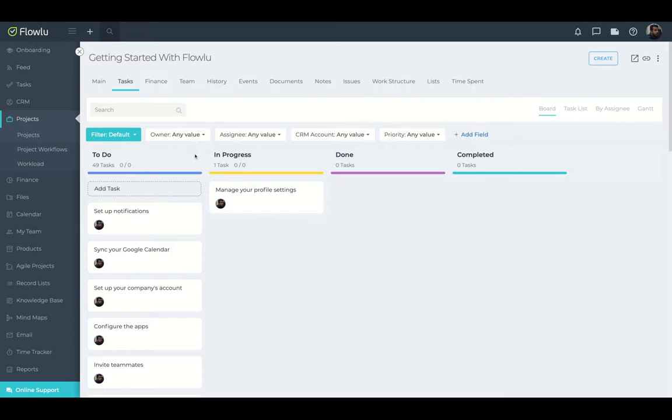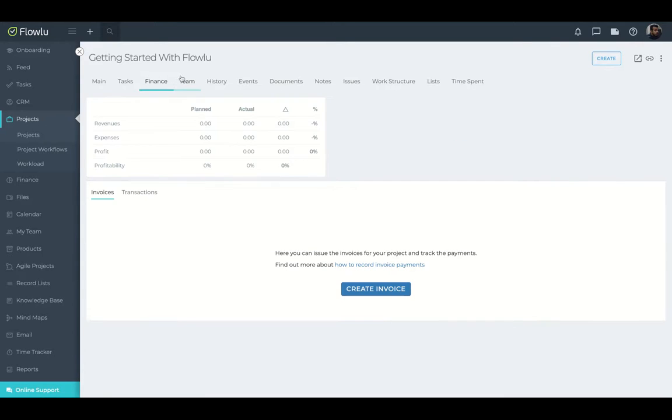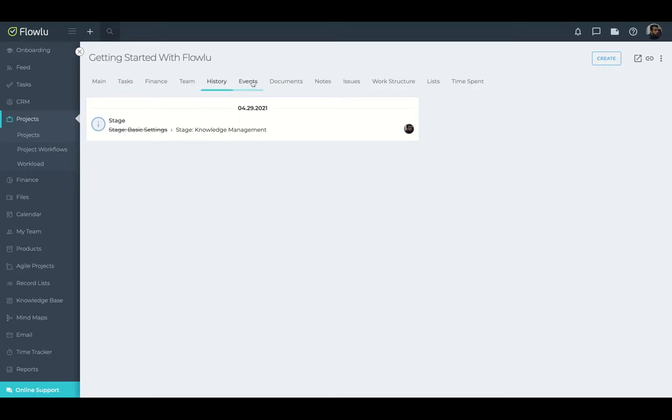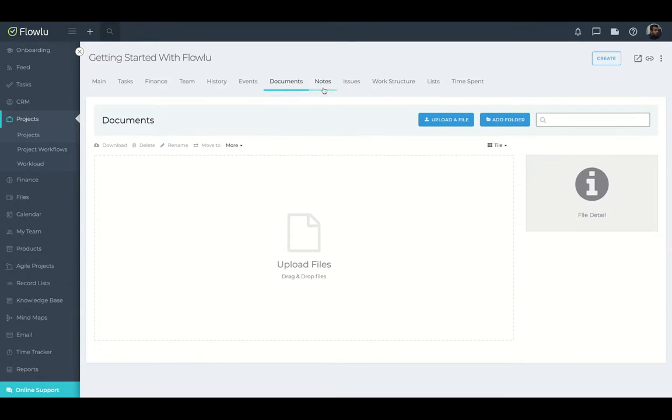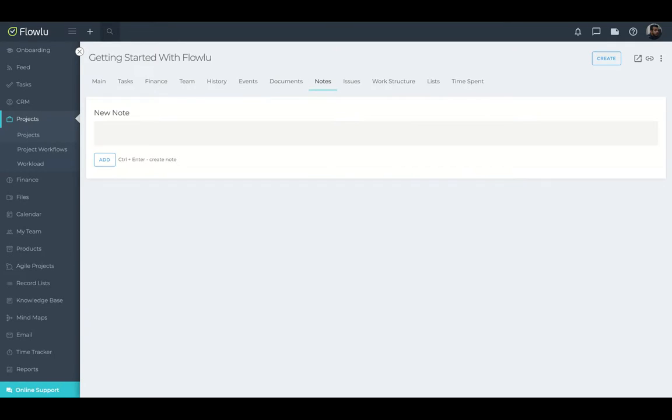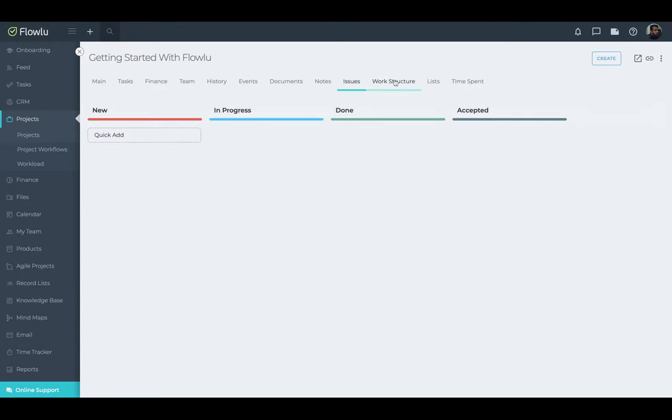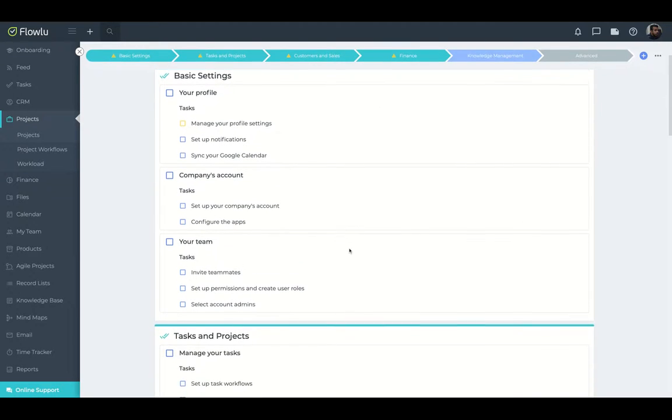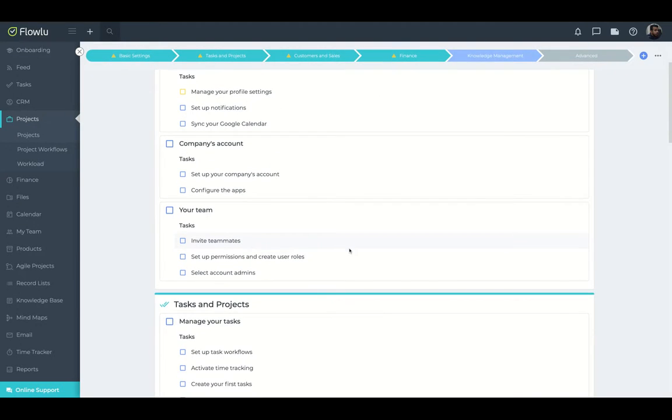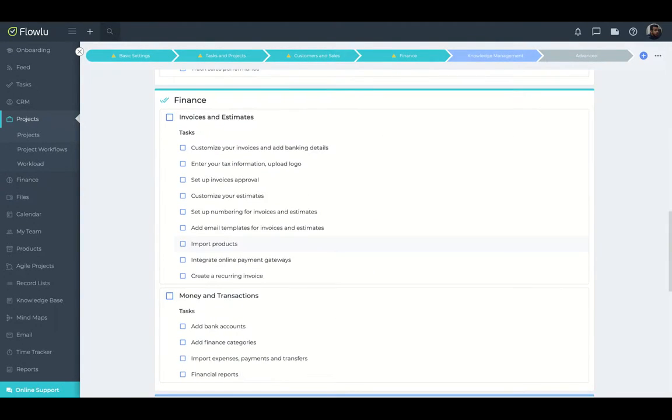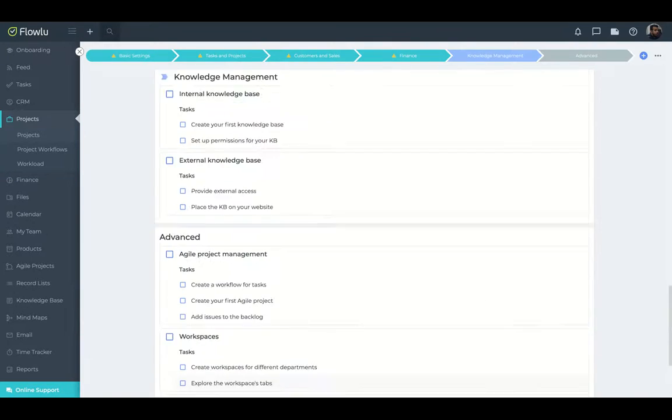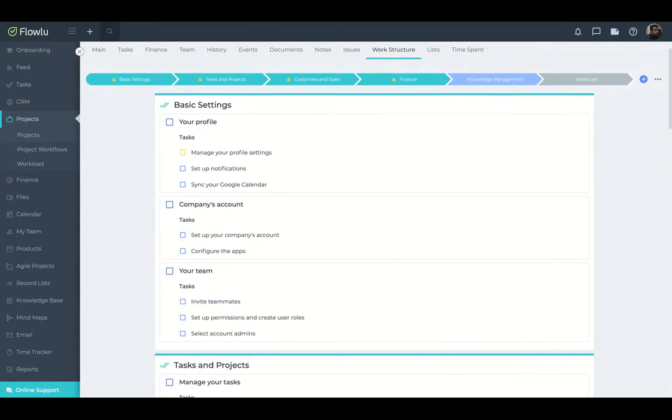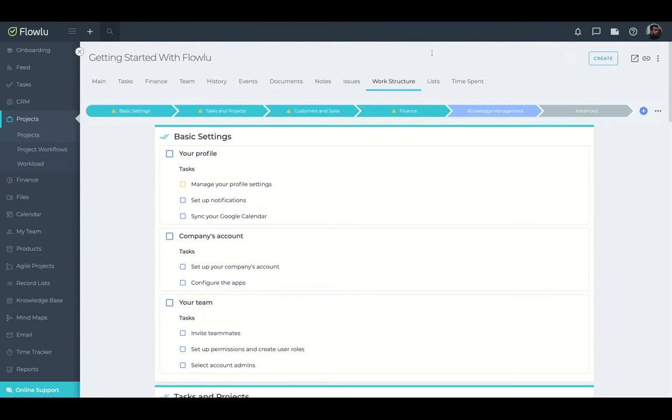Your finance, your team, history, events, documents. So you can upload files and folders and divide your documents by folders like a Google Drive inside FlowLoo. You can create notes inside the projects, manage your issues, create a work structure as well. You can see here your work is structured with tasks, finance. So everything you're going to see pretty organized.